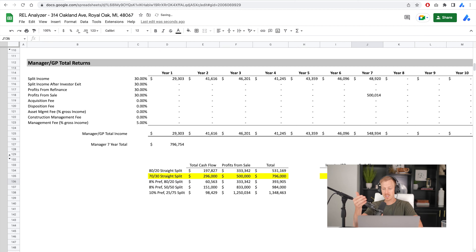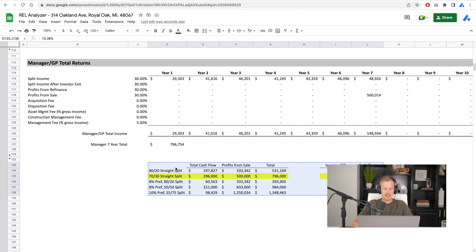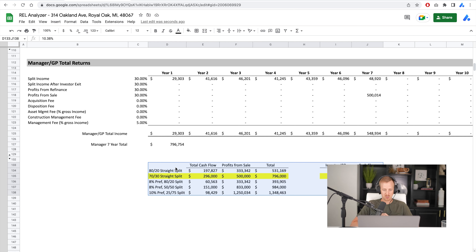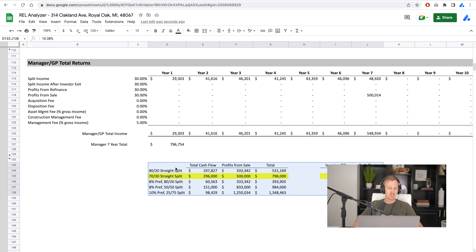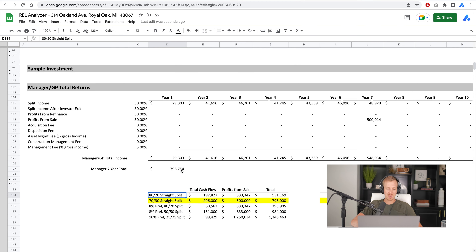This is an exercise I do on most deals. I'll go through and compare: what are our returns in a bunch of different scenarios? That's important because you really need to look and see what structure you're doing, whether it's in the best interest of the investors first and foremost, and then secondly, how much do you and your team have the opportunity to make as sponsors — which is also important. That's why we're in this business.